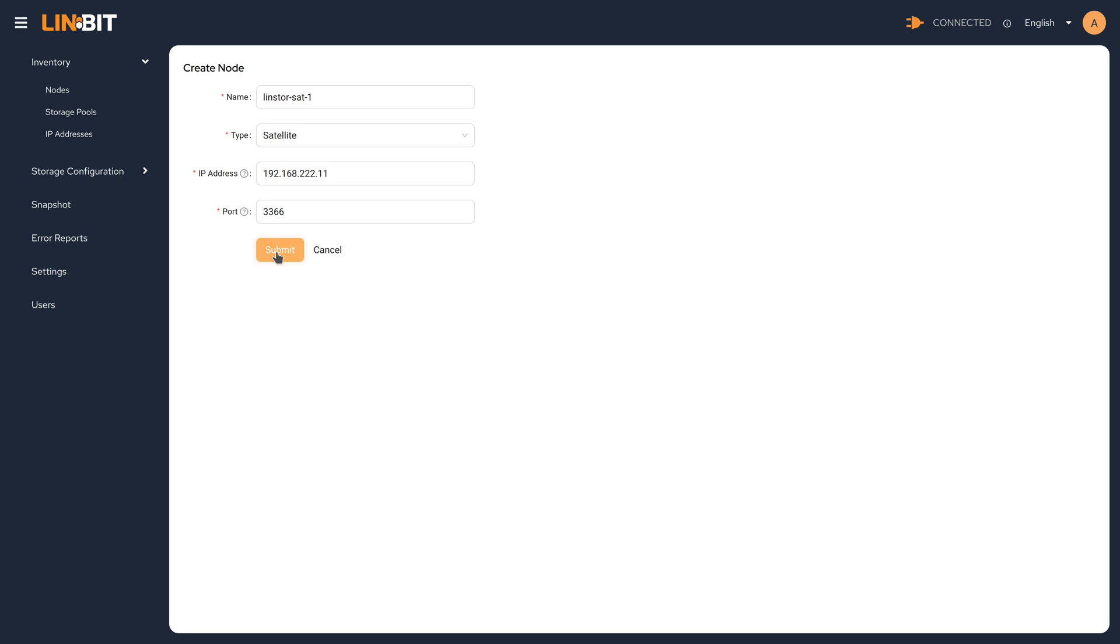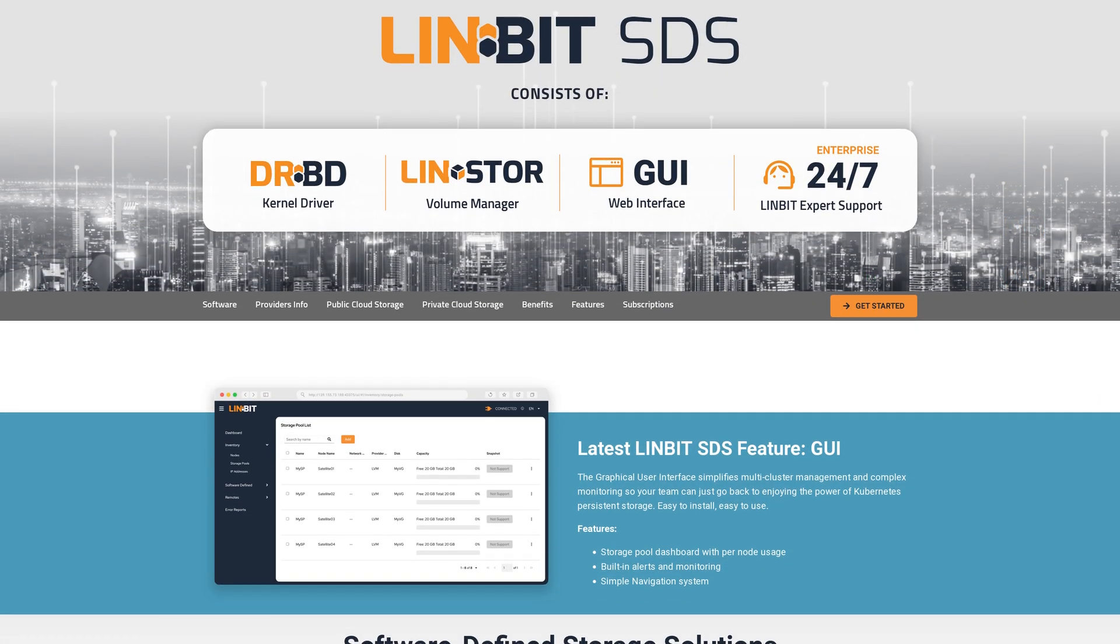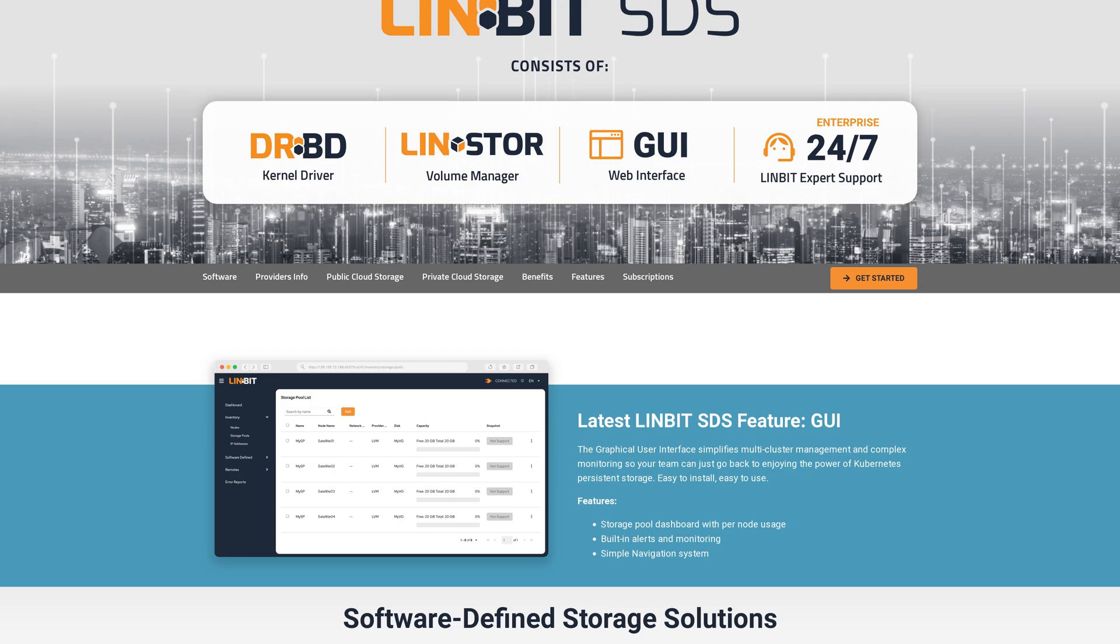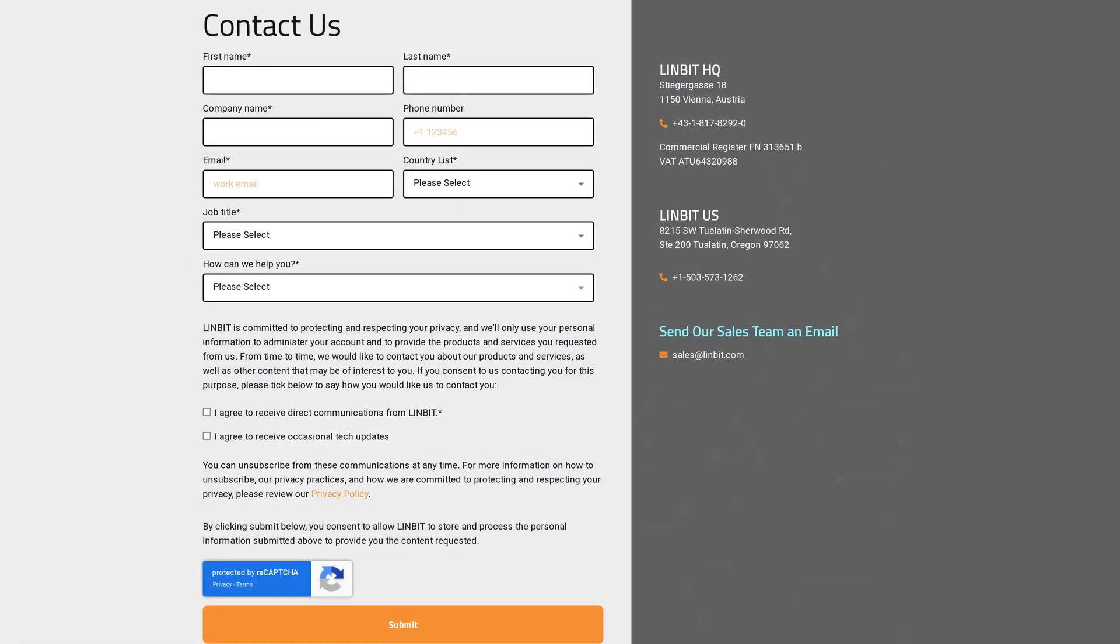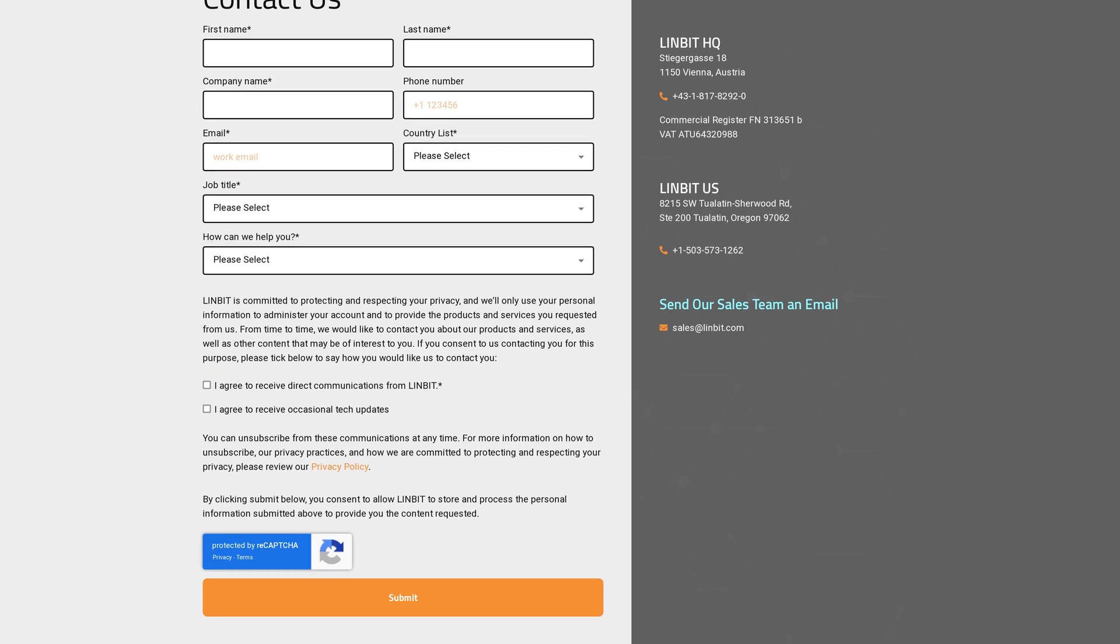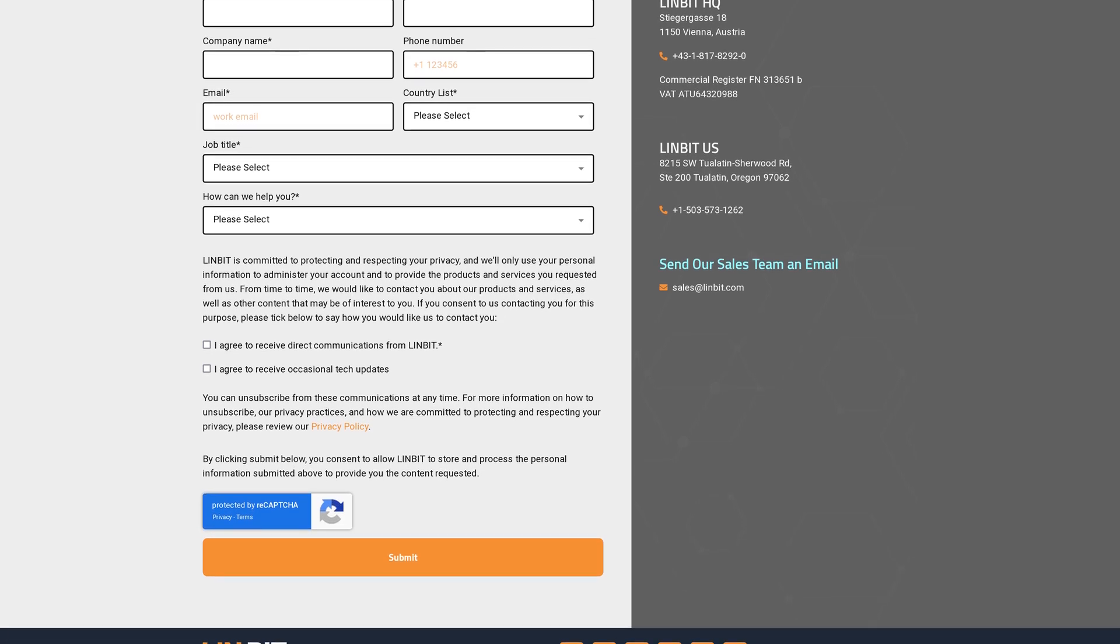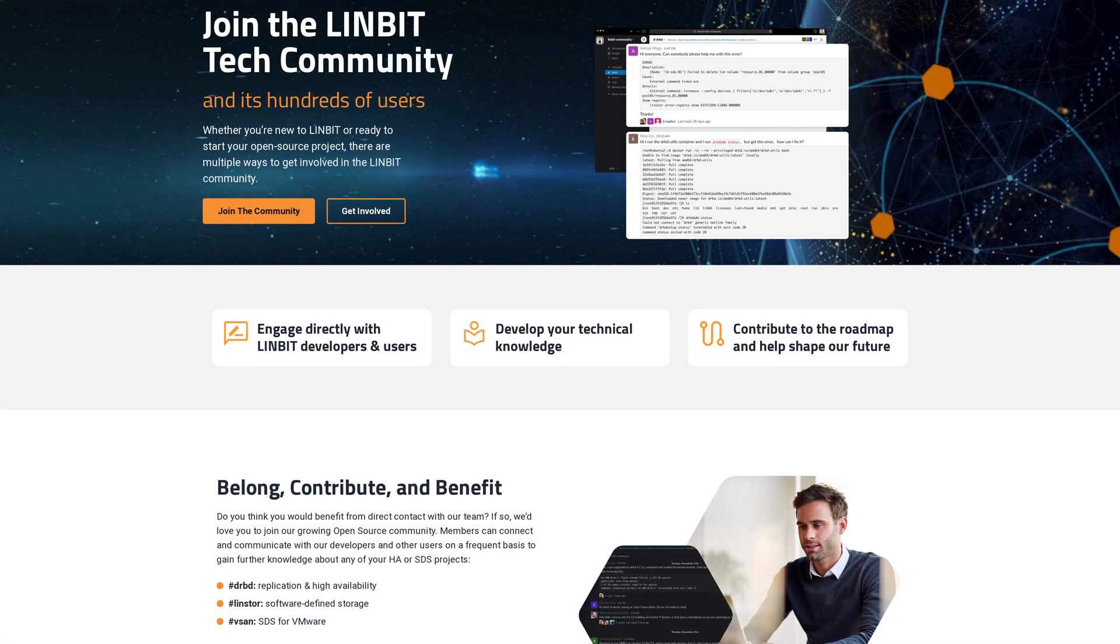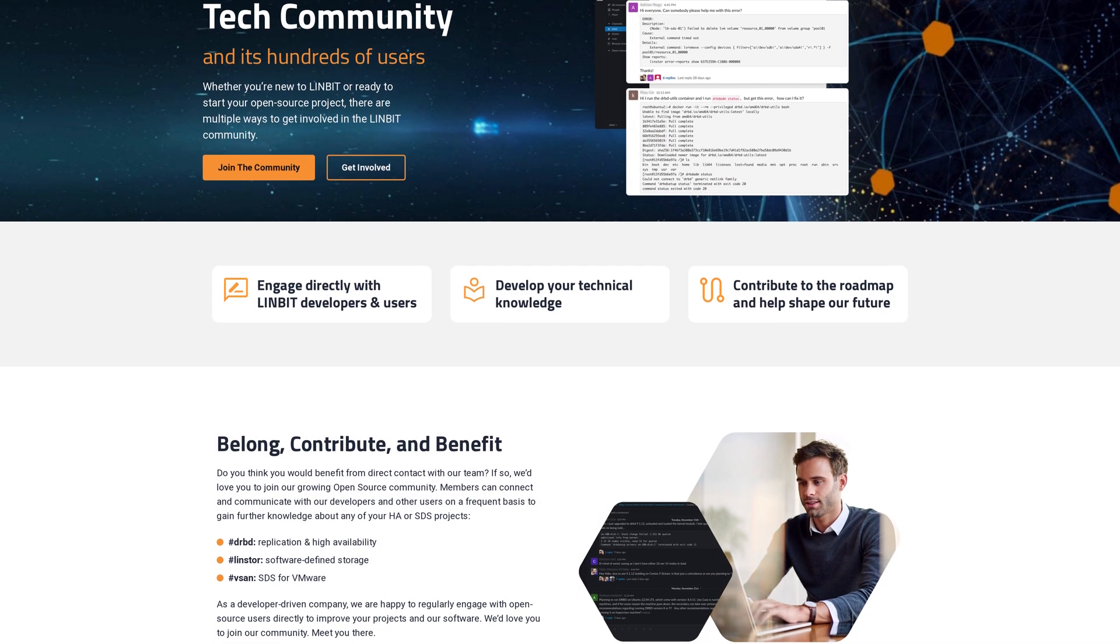It's important to mention the LinBit SDS GUI is only available as an add-on for our customers. If you're interested in enterprise support for your LinStore cluster, come visit our website and don't hesitate to reach out to us. We're always happy to discuss any storage needs you may have. Check the video description for links. And as always, I hope you've enjoyed this video and thanks for watching.